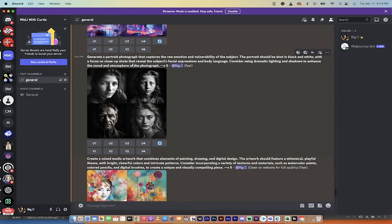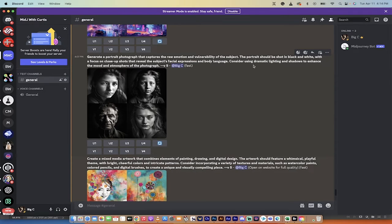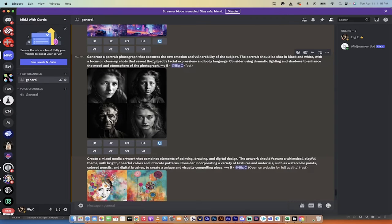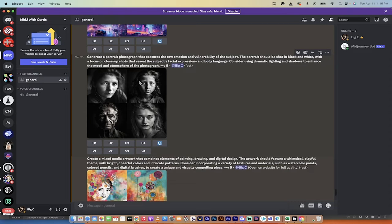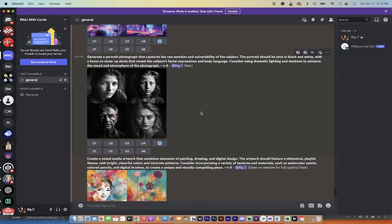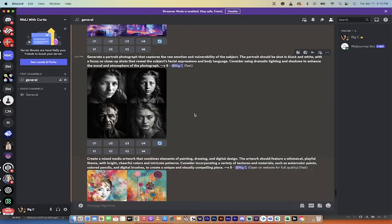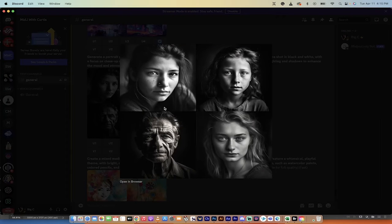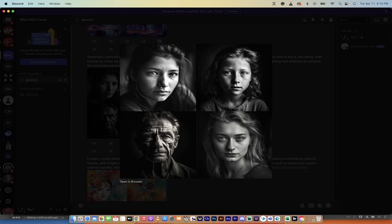These are very usable in many cases. So let's go back and look at the third one here. The third one is a portrait photograph that captures the raw emotion and invulnerability of the subject. Should be shot in black and white with a focus on close-up shots that reveal the subject's facial expressions and body language. Consider using dramatic lighting and shadows to enhance the mood and atmosphere of the photograph. So I'm going to be honest, Mid Journey is literally the standard in terms of creating photographic from prompt to photography.